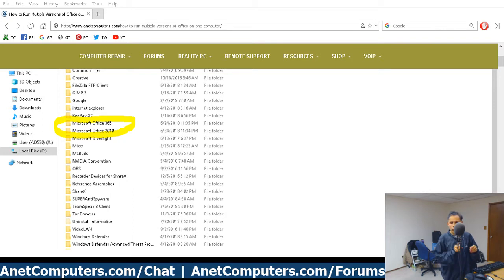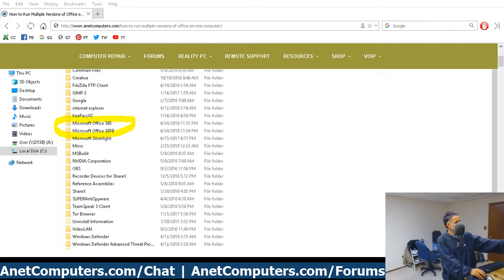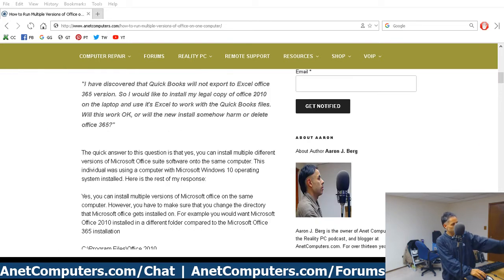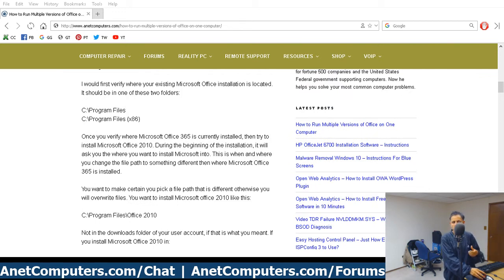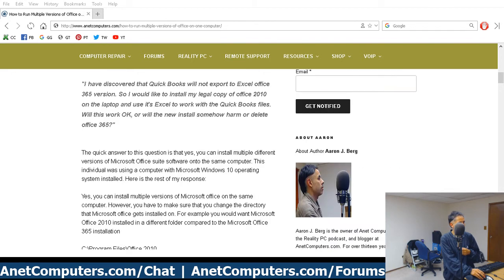There are two different folders where Microsoft Office might be installed. If it's 32-bit x86, it will be in C:\Program Files (x86). If it's a 64-bit x64 version of Microsoft Office, it will be in just the C:\Program Files folder.